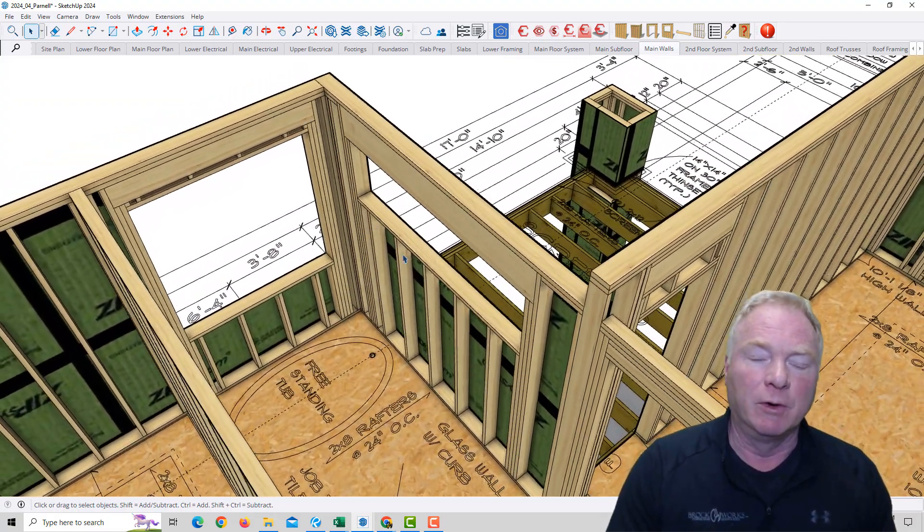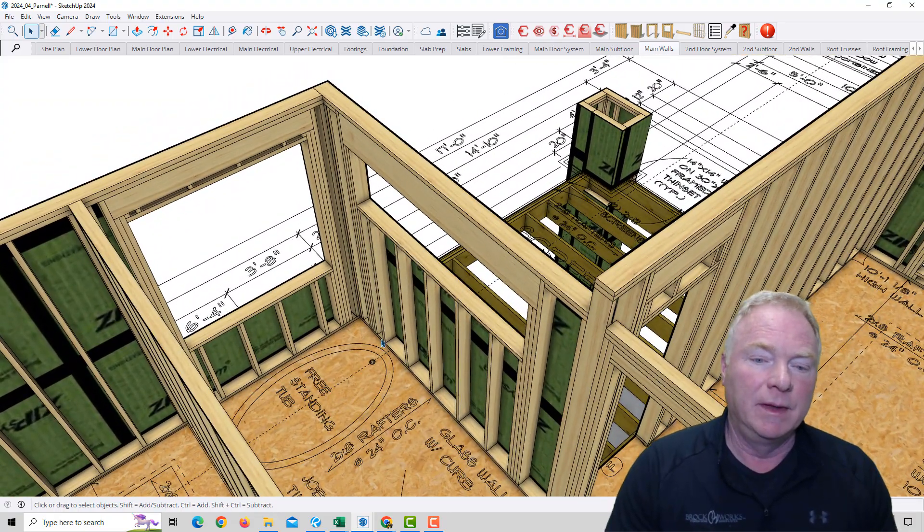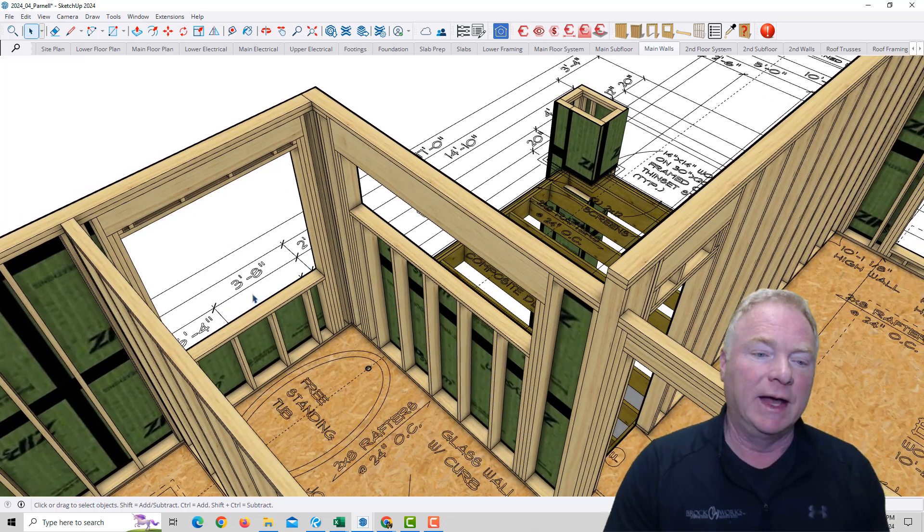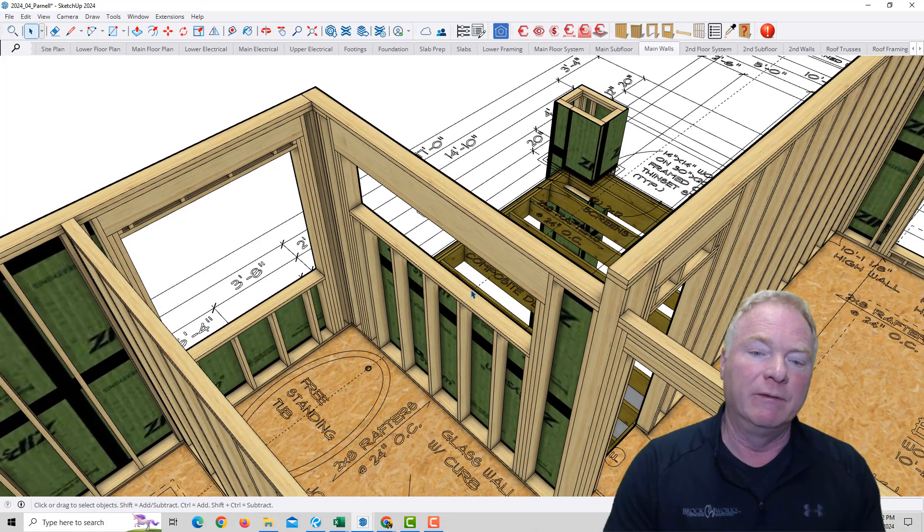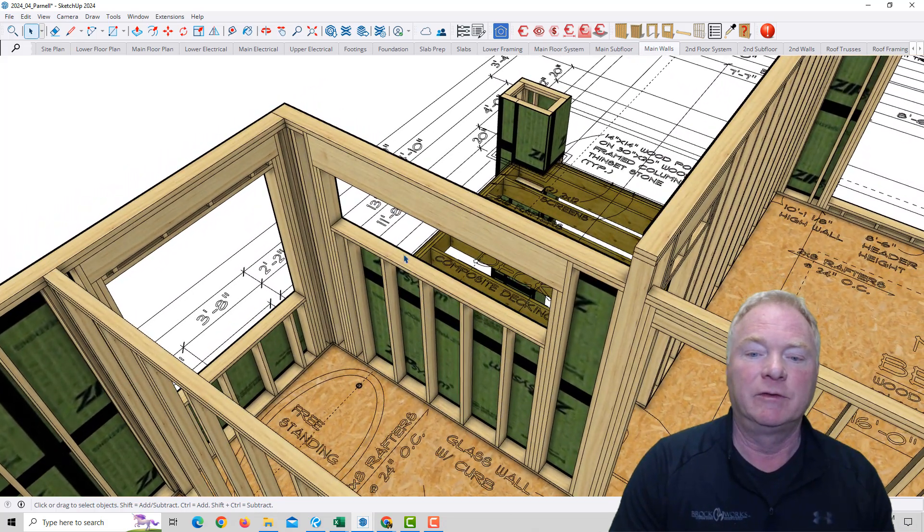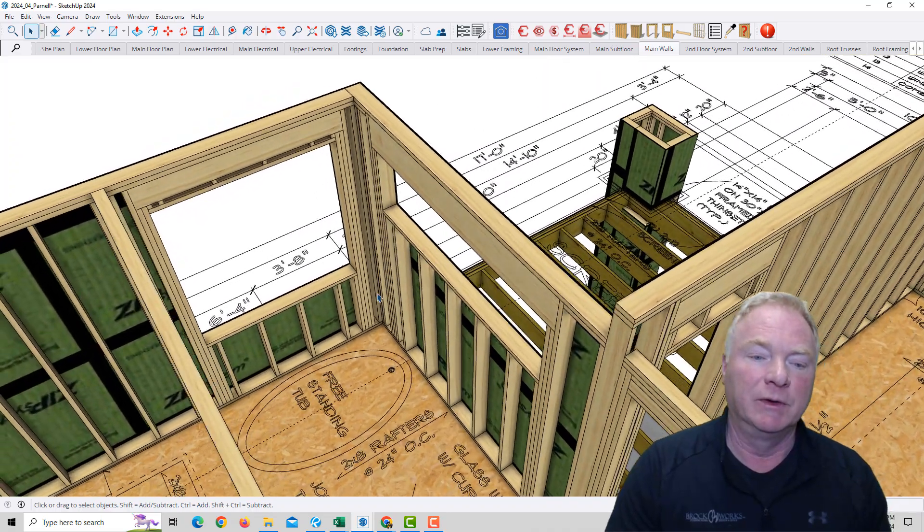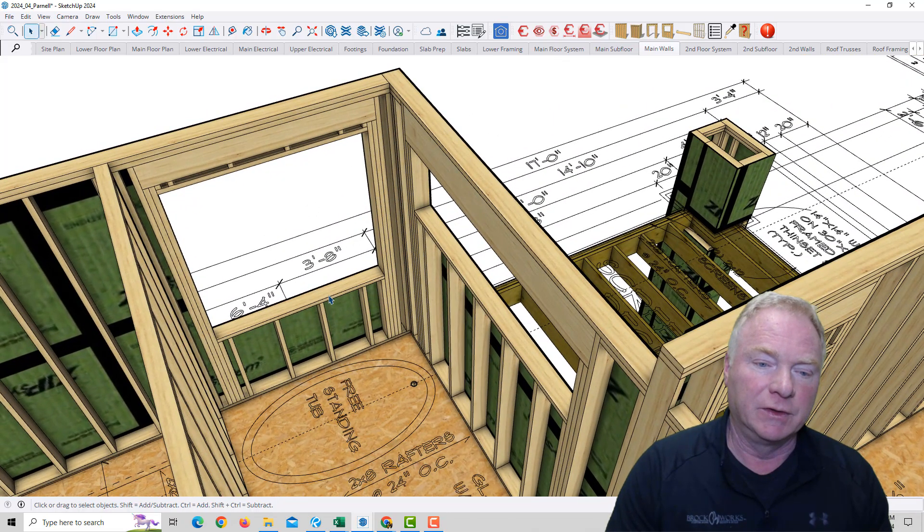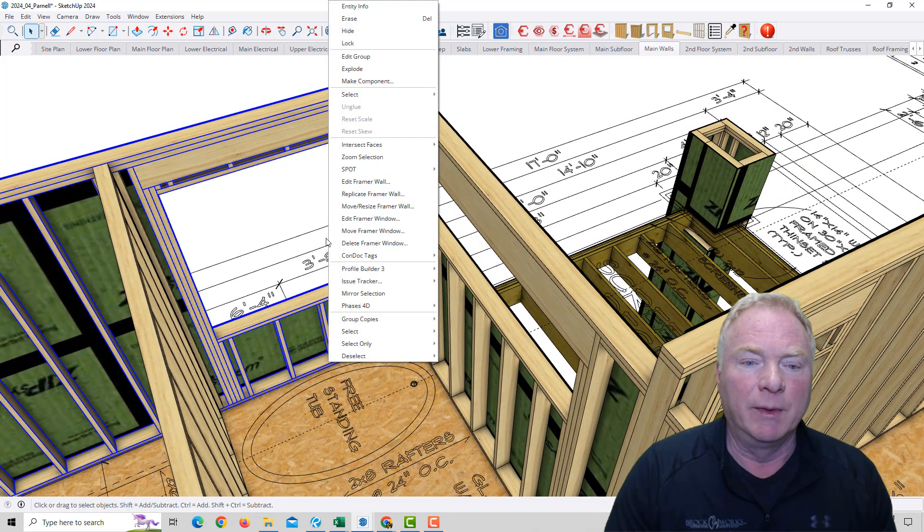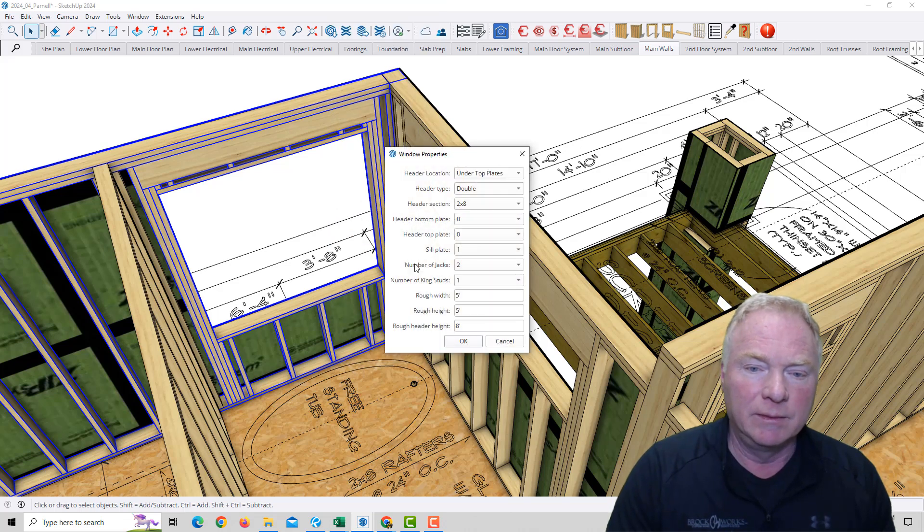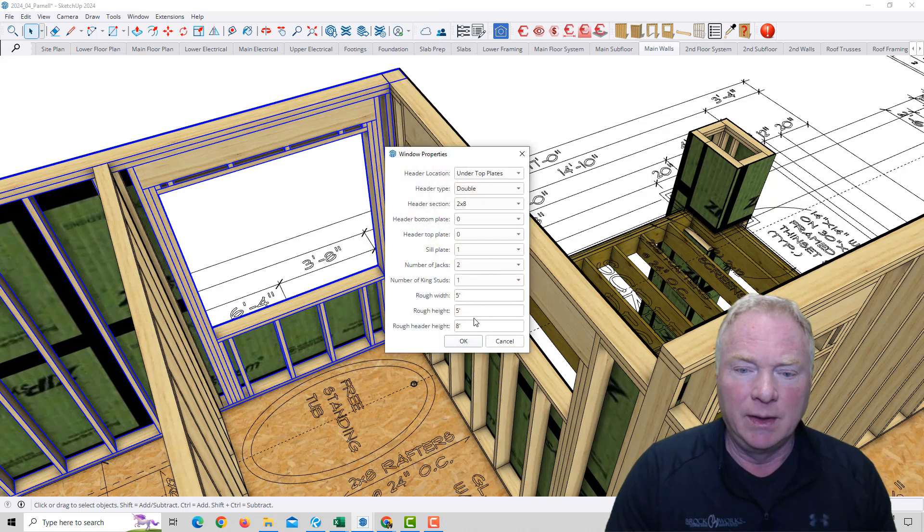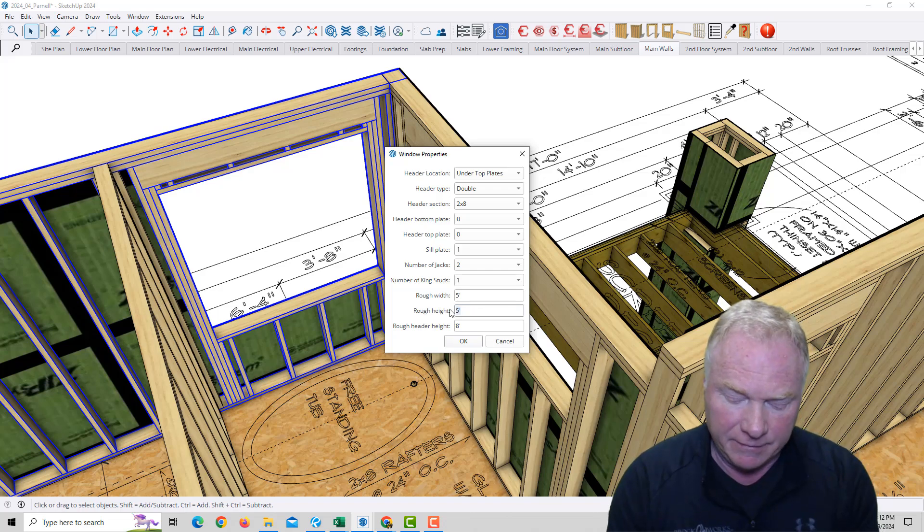I'll show you real quick. He wanted to increase the size of the window over the tub and have a vertical window at the tub instead of this transom that was in the original design. So he wants a six-foot tall window right there. With Framer, I'm going to adjust the size of that window and make it six feet tall instead of five feet tall.